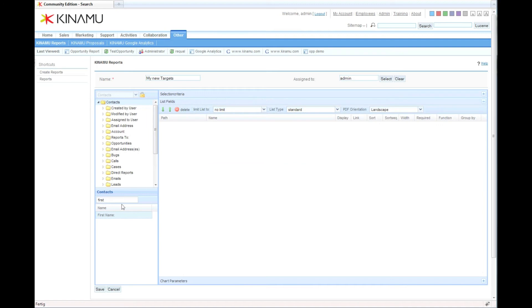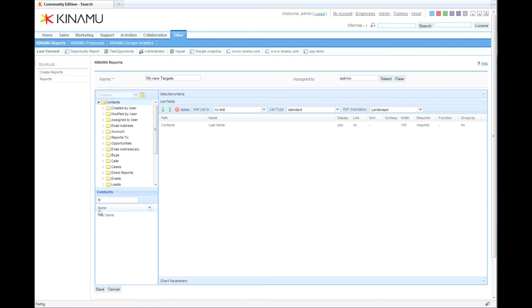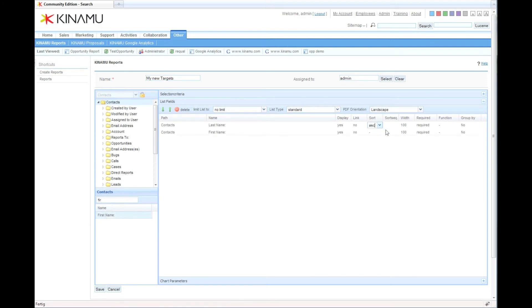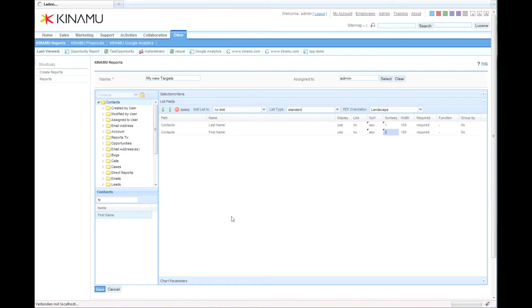Then we add some list fields where we basically have the last name and the first name. And then we also want to sort by that, so we're sorting first by last name, and the second criteria is by the first name. Let's say that's it. We save and look at the results of the report.